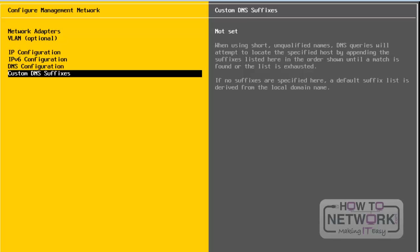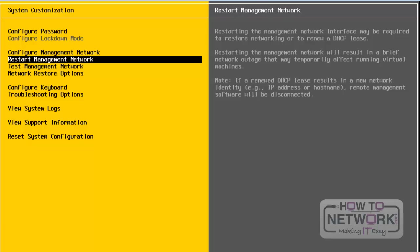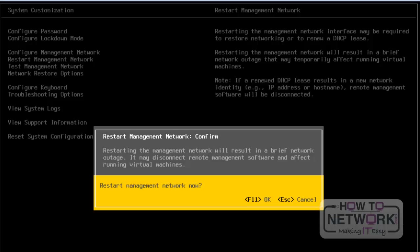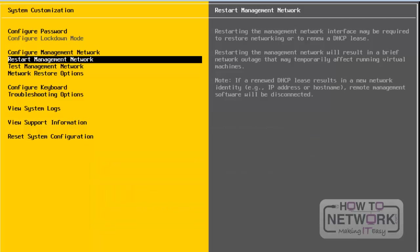To leave the Configure Management Network wizard, we press the Escape button. Next, we will take a look at Restart Management Network. From here, we can restart the Management Network. Press Enter, then press F11 if you are fine with restarting. We have successfully restarted the Management Network. Press Enter to leave this screen.